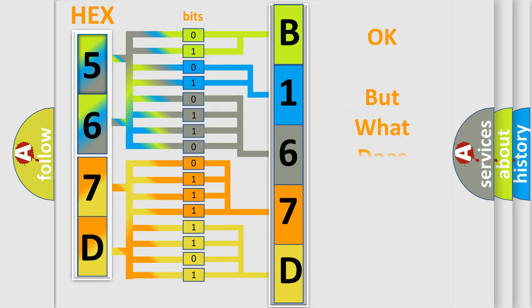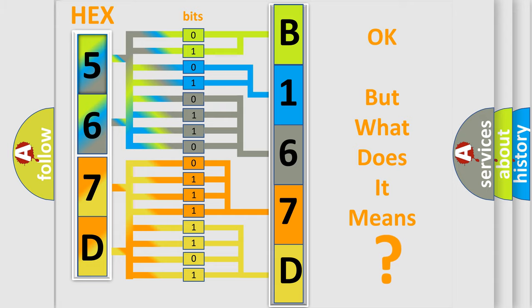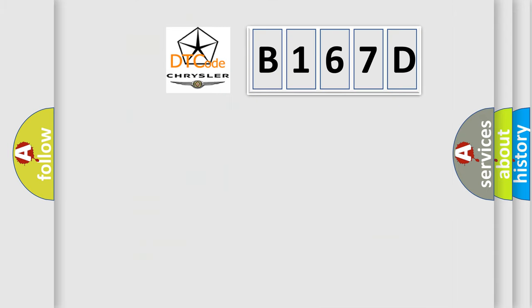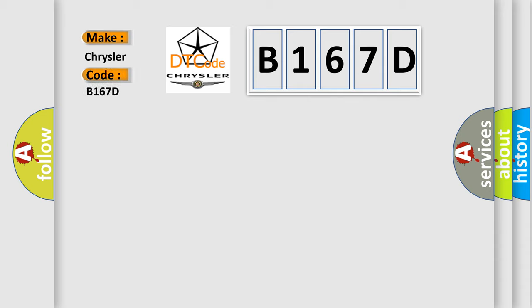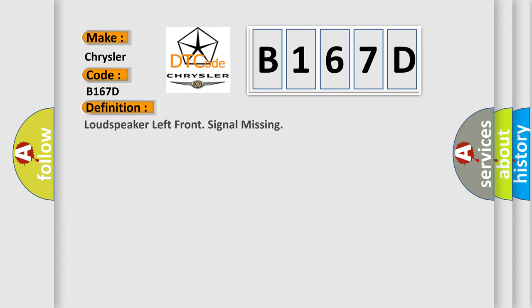The number itself does not make sense to us if we cannot assign information about what it actually expresses. So, what does the diagnostic trouble code B167D interpret specifically? Chrysler car manufacturers. The basic definition is loudspeaker left front signal missing.